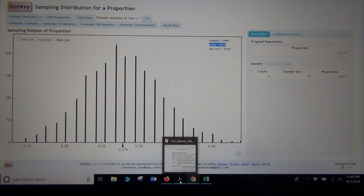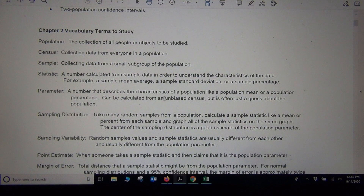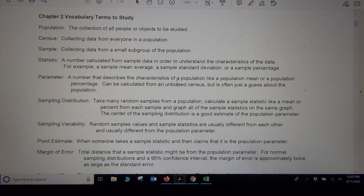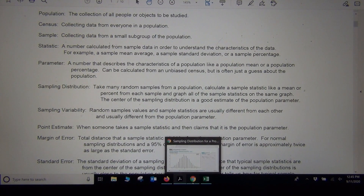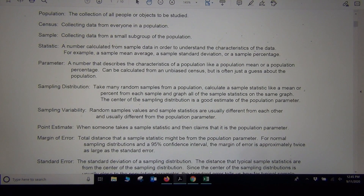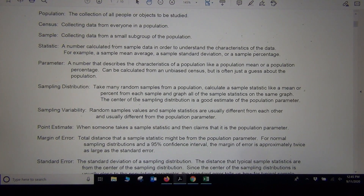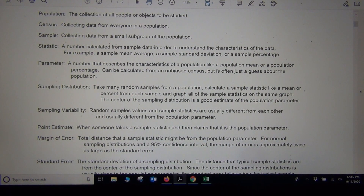What we learned is that random samples are different — that's called sampling variability. Every time we take a random sample, we get different values and different statistics. You could take a random sample from a population, calculate a proportion, and then take another random sample ten seconds later from the same population and get something totally different. That's really what the sampling distribution also shows us.